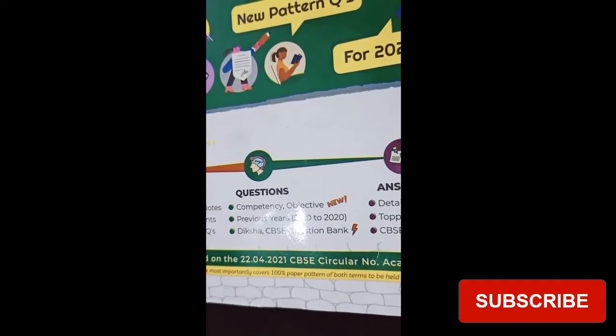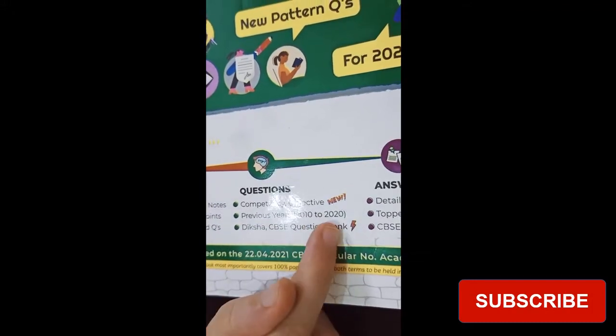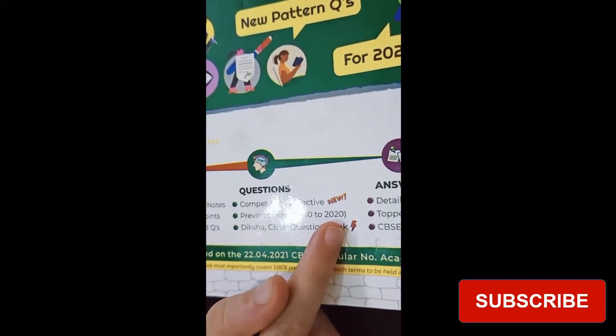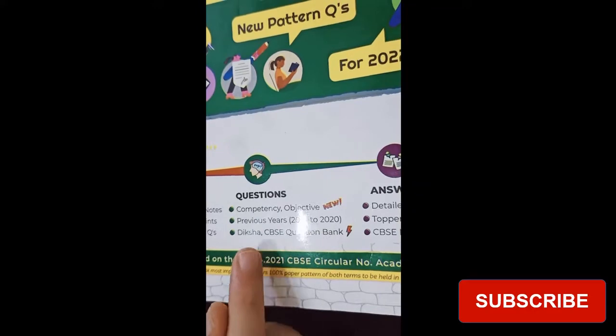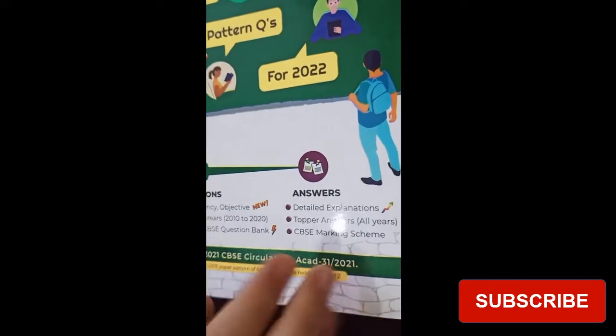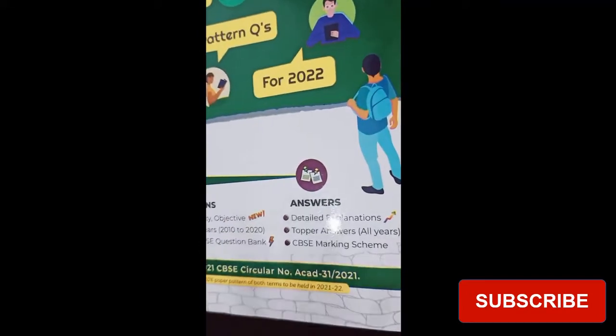Then there are competency and objective type questions — objective means MCQs — so this is an all-in-one book. It gives you MCQs, theory, long questions, and previous year questions — a 10-year question bank. I don't think anything will be left out. You also get the CBSE question bank, which is very important.